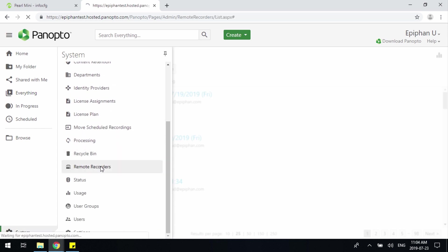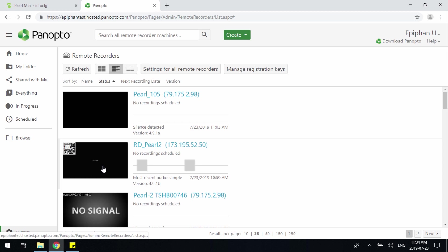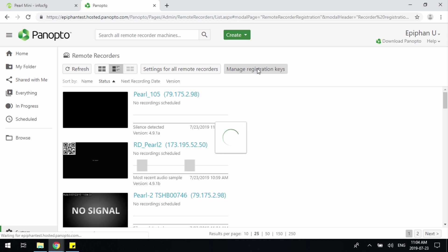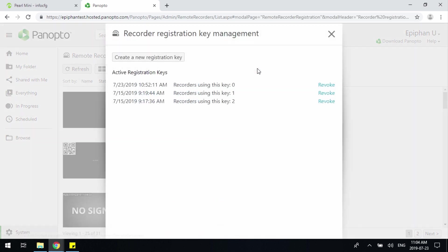To add your device you're going to need the host information and registration keys. You're going to click on Manage Registration Keys and create a new registration key. Once a new registration key has been created, the registration key will appear below.